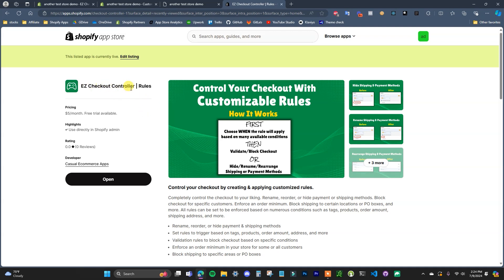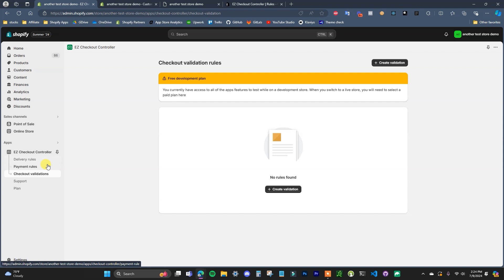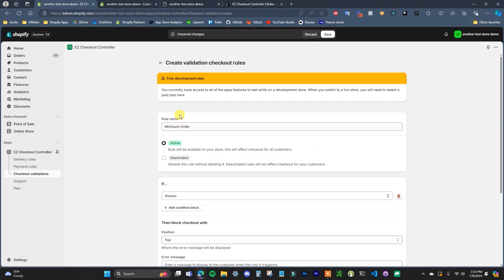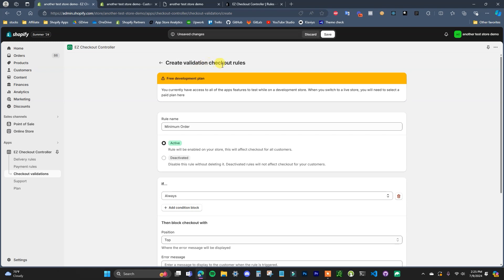You can get to it by either searching in the app store or by clicking the first link in the description. To set this up, we're going to open the app and come down to checkout validations. We're going to create a validation rule — if I click on 'Create Validation' I'll just name the rule 'Minimum Order.' Each time somebody attempts to check out, it's going to run this validation, and if the requirements are not met then the checkout will be blocked.